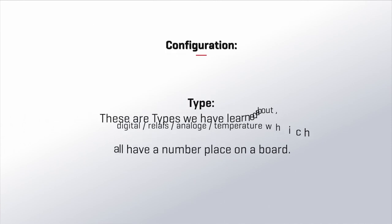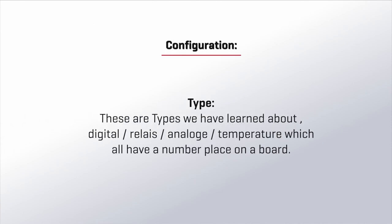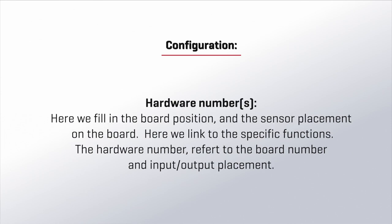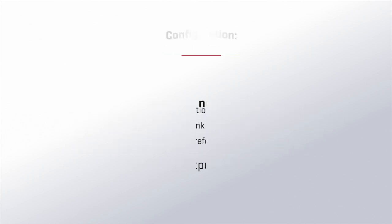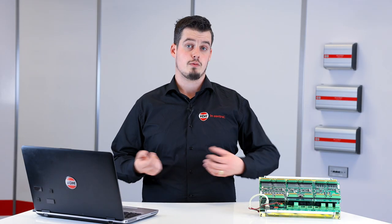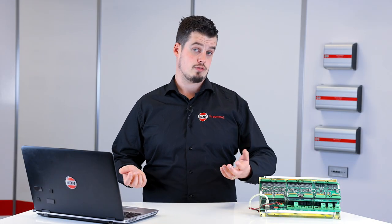We also have the type. These are the types of inputs and outputs we've learned about in the previous videos: digital, relay, analog, and temperature. Next to this we have the hardware numbers. Here we fill in the board position and the IO placement on the board. This is the place we link the function to a position and place within the platform. The hardware number refers to the board number and the input and output placements within the system, like we learned in the previous videos.